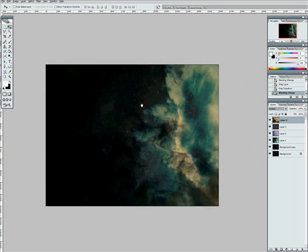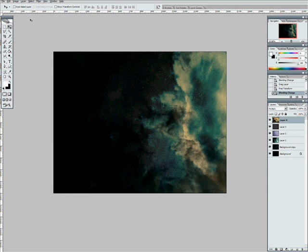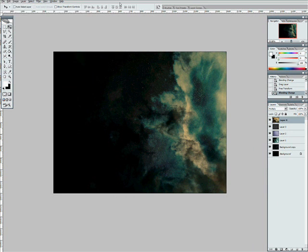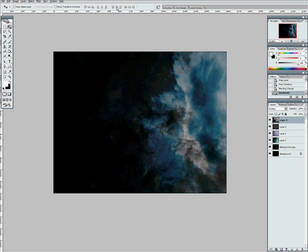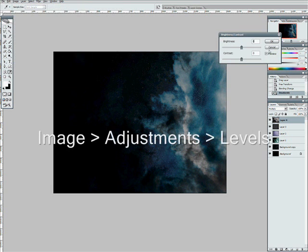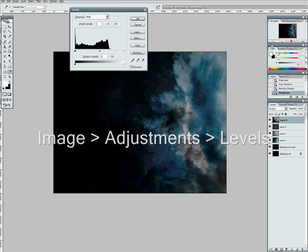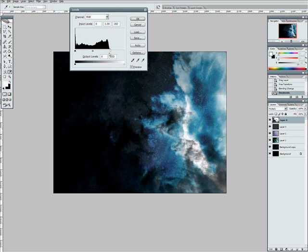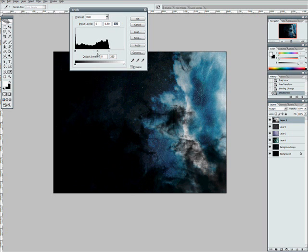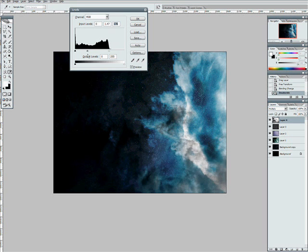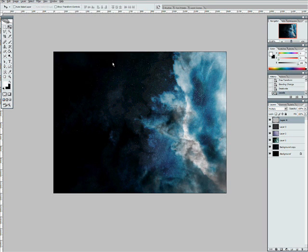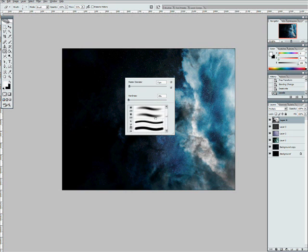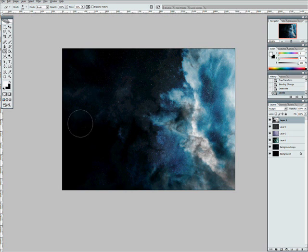Set this layer to multiply so only the dark stuff comes through. Now that's not looking all that good. So we'll desaturate it. We'll adjust the levels. Make it a bit more subtle. And we'll also just go through and erase large portions of it so that it doesn't dominate the image.